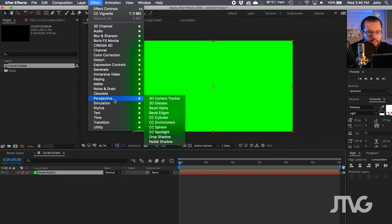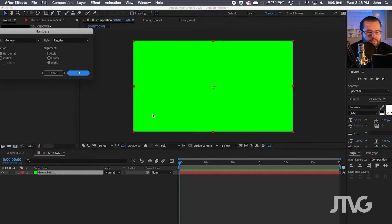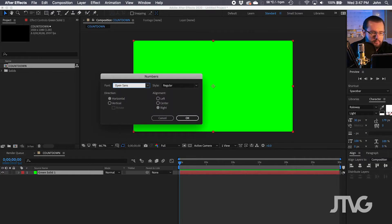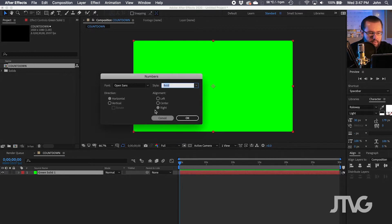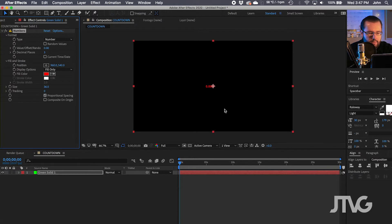Then go to Effect, Text, Numbers. This is where you get to decide the font. If you have a font in mind, you can always change this later, but this is where you put it in. So say if you want to do Open Sans Bold. You can also choose alignment. Click OK.